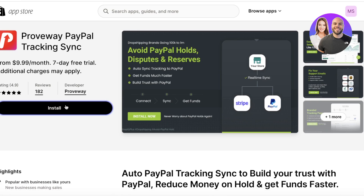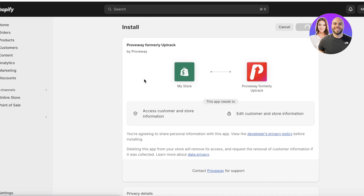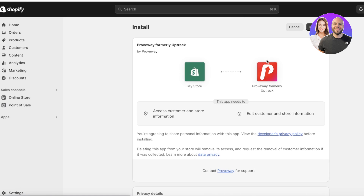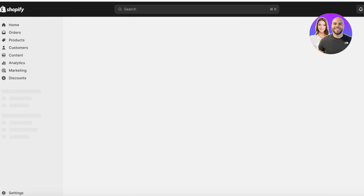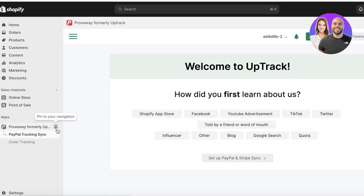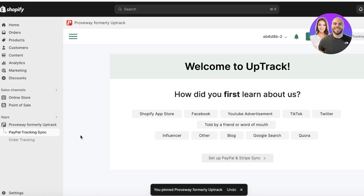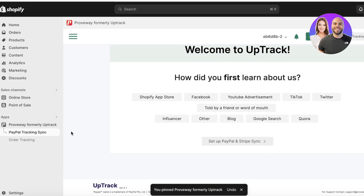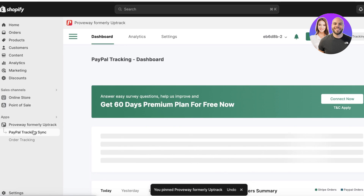I recommend Proof Pay — you can use their seven-day free trial and then decide whether you want to upgrade later. I'm going to download Pay Trackster here, and once downloaded I'll click on 'Install app' on the top right. Once the application is installed, you'll see it on the bottom left.